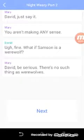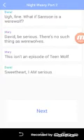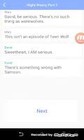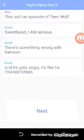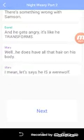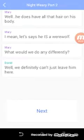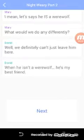What if Samson is a werewolf? David, be serious. There's no such thing as werewolves. Oh, this is getting really interesting, you guys. This is an episode of Teen Wolf. We heard, I am serious. There's something wrong with Samson. When he gets angry, it's like he transforms. Well, he does have all the hair on his body. I mean, let's say he is a werewolf. What would we do any differently? Well, we definitely can't just leave him here. When he isn't a werewolf, he's my best friend.